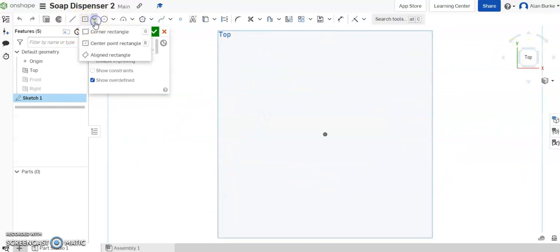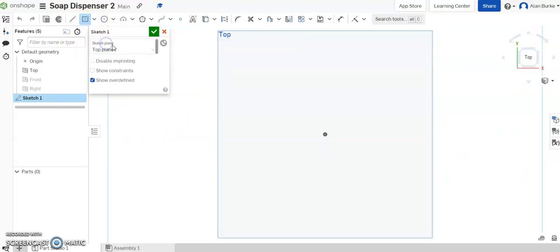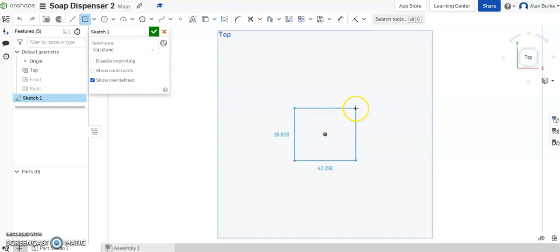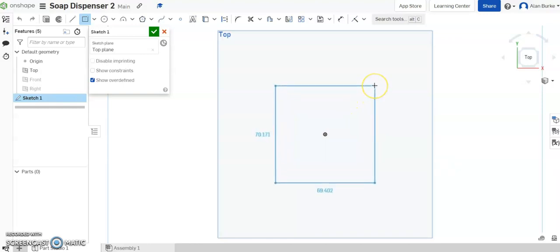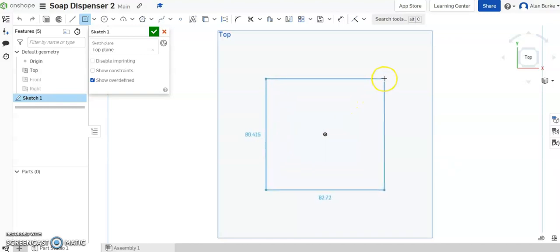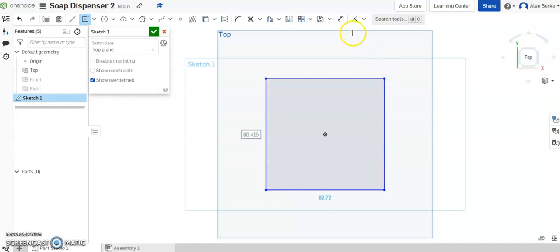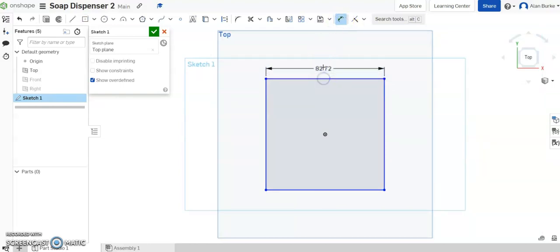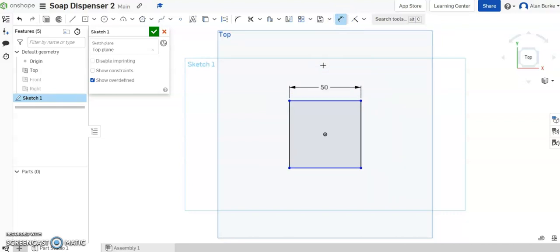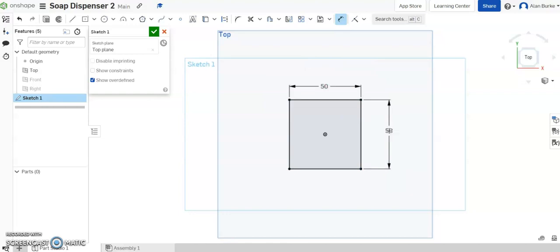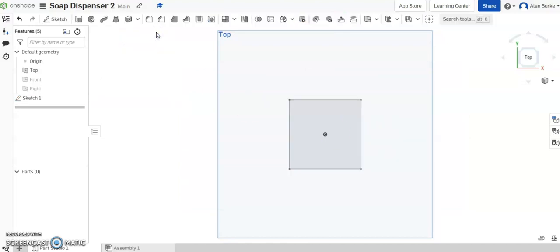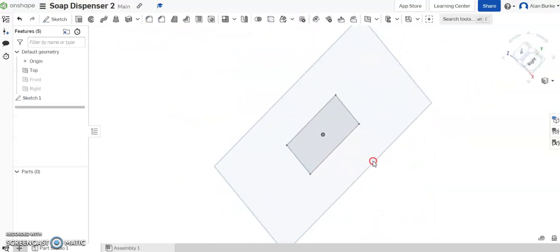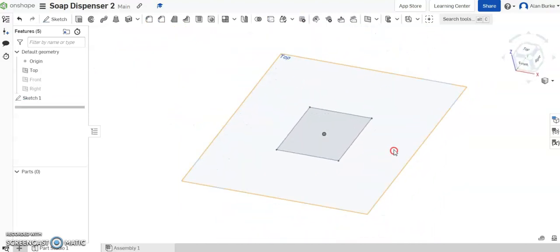Look down on the top. Come over here and go to center point rectangle. And come back over again. I want to start my rectangle over that origin there, that black dot you can see in the middle of the page. Drag it out. Size doesn't matter at the moment because we're going to give it a dimension now. We're going to give that side 50 millimeters and this side here 50 millimeters. Click OK and close the sketch.